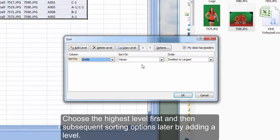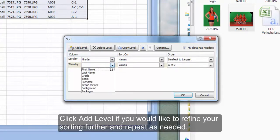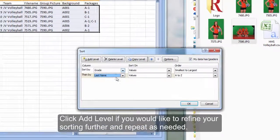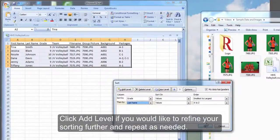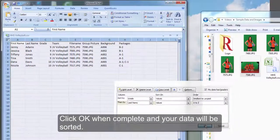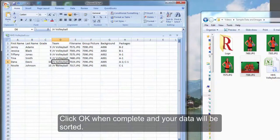Choose the highest level first and then subsequent sorting options later by adding a level. Click add level if you would like to refine your sorting further and repeat as necessary. Click OK when complete and your data will be sorted.